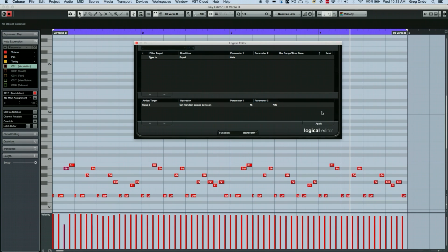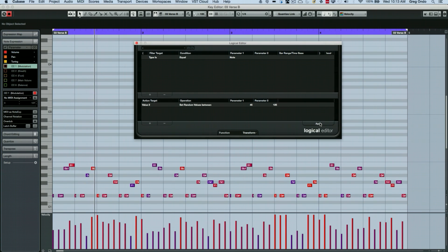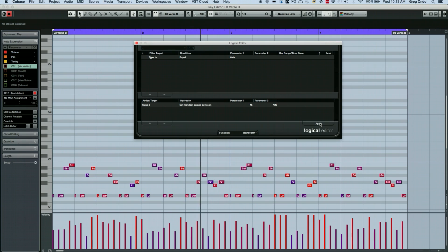And now when I hit apply, it'll just randomize all the velocities of the notes. And I'll make it a little more interesting musically.